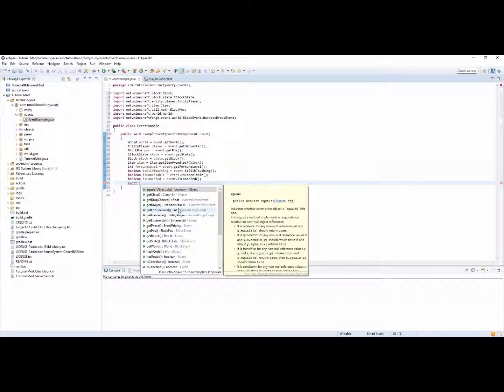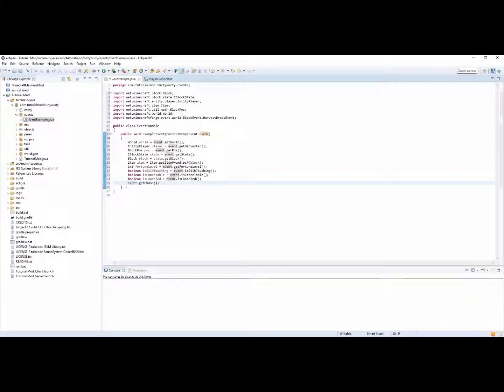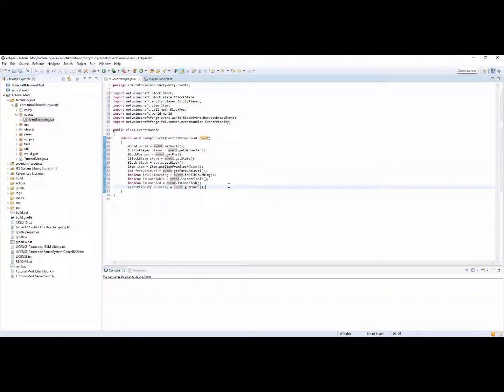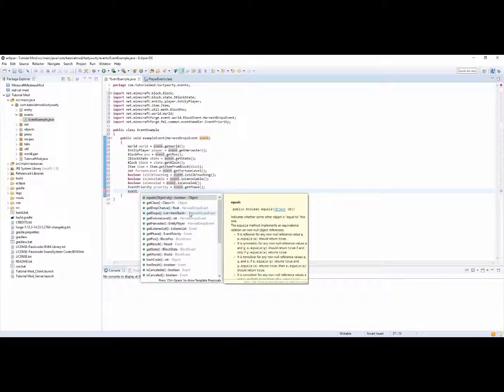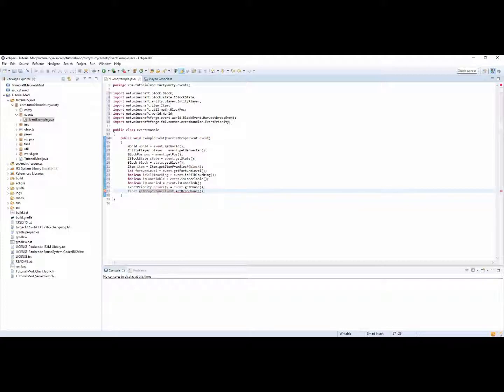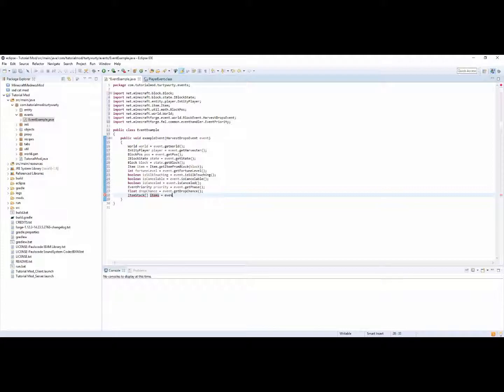As I said there are many many things but I want to go over most of them. Hopefully that will make it a lot of work easier for you. You can do the event priority, so event dot get phase, and then you can have an event priority. So all of these things are going to be very useful to you. Get drop chance so you can have float get drop chance or just drop chance actually.